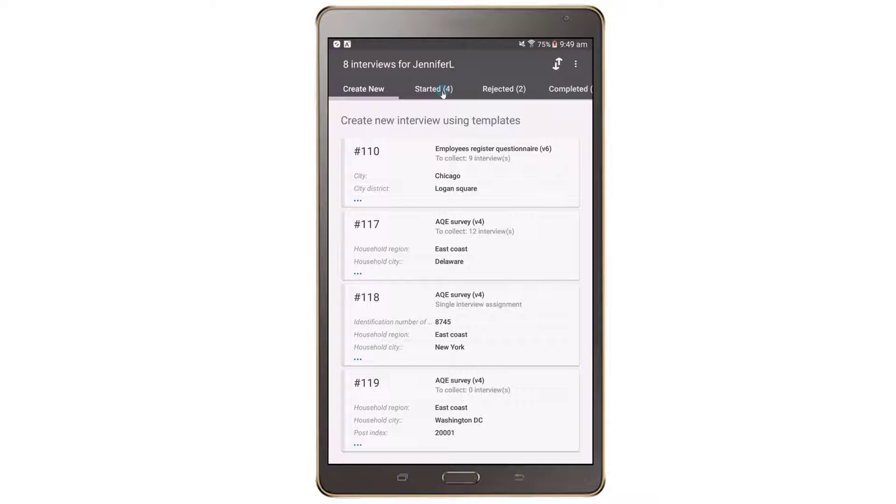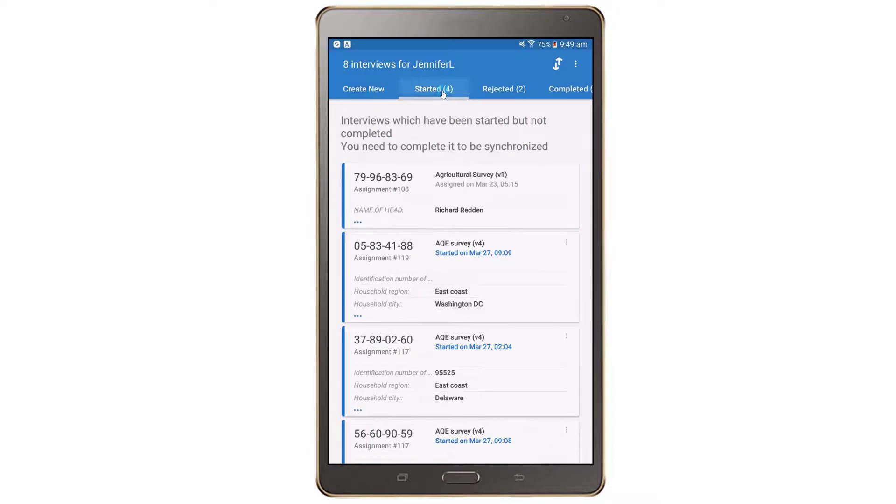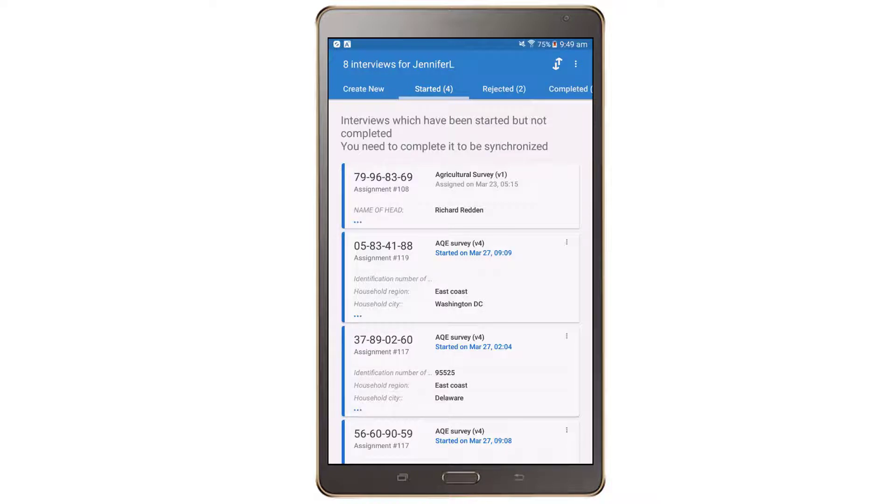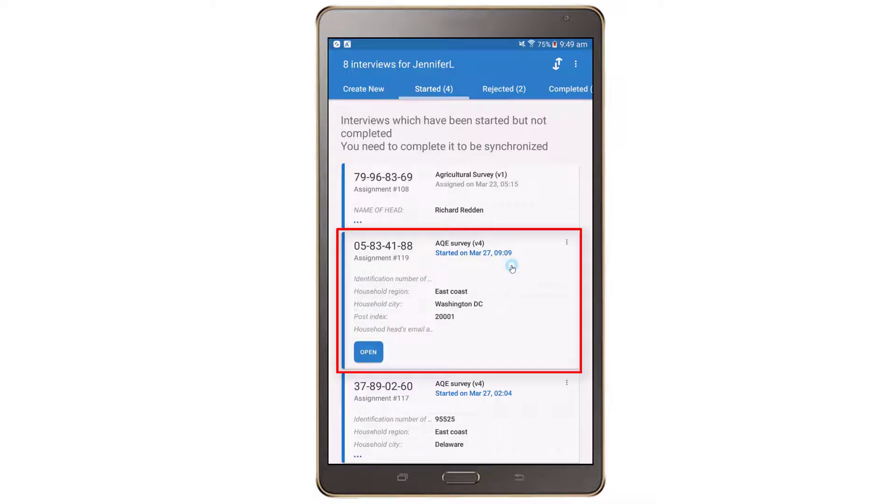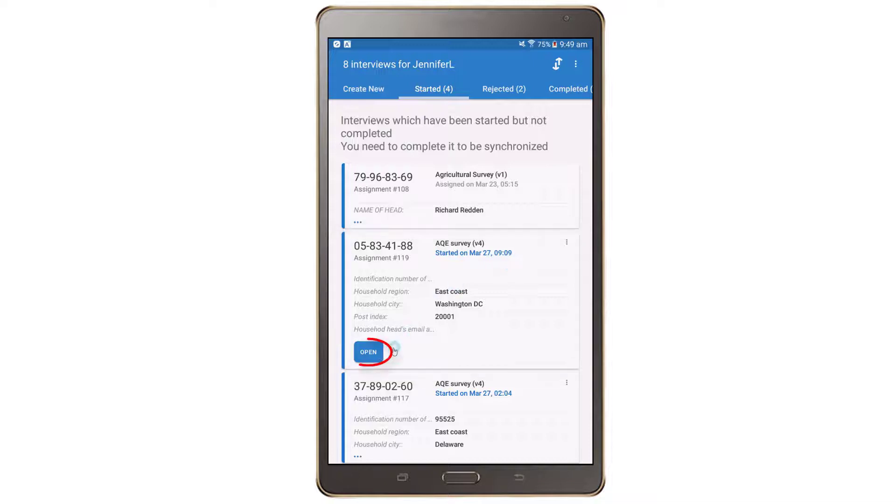The Started tab lists the interviews that have been started but not yet completed. The dashboard will be blue under this tab. To open an incomplete interview and resume the interview, simply tap once on the card for the interview of interest to expand the card and then tap the Open button.